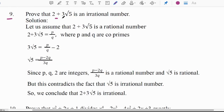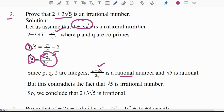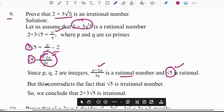Ninth question: prove that 2 + 3√5 is an irrational number. To prove it, first assume it is a rational number, say P/Q. Sending 2 to the other side gives (P − 2Q)/(3Q). Since P, Q, and 3 are integers, (P − 2Q)/(3Q) is a rational number. So the right hand side is rational, meaning the left hand side should also be rational — but we know √5 is irrational. This is a contradiction, so we conclude that 2 + 3√5 is an irrational number.